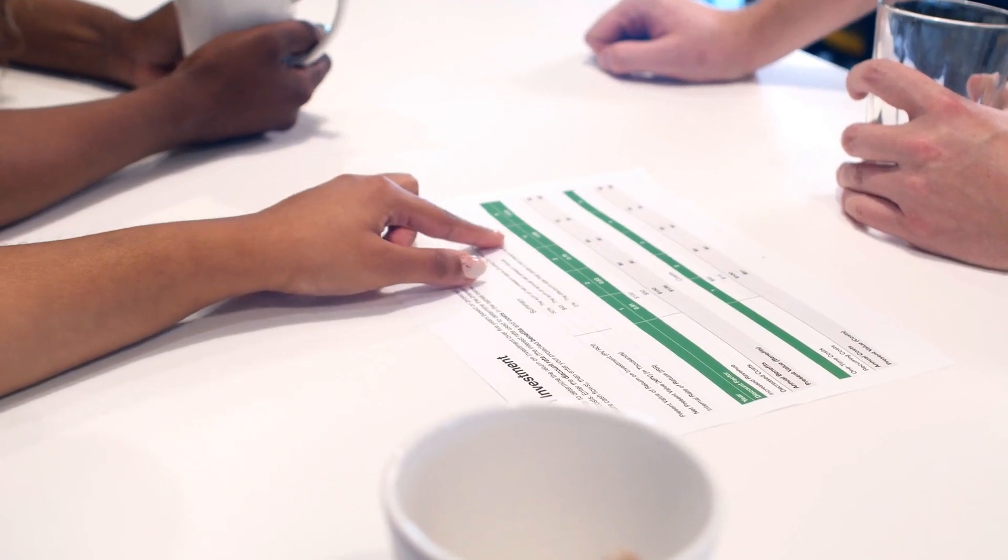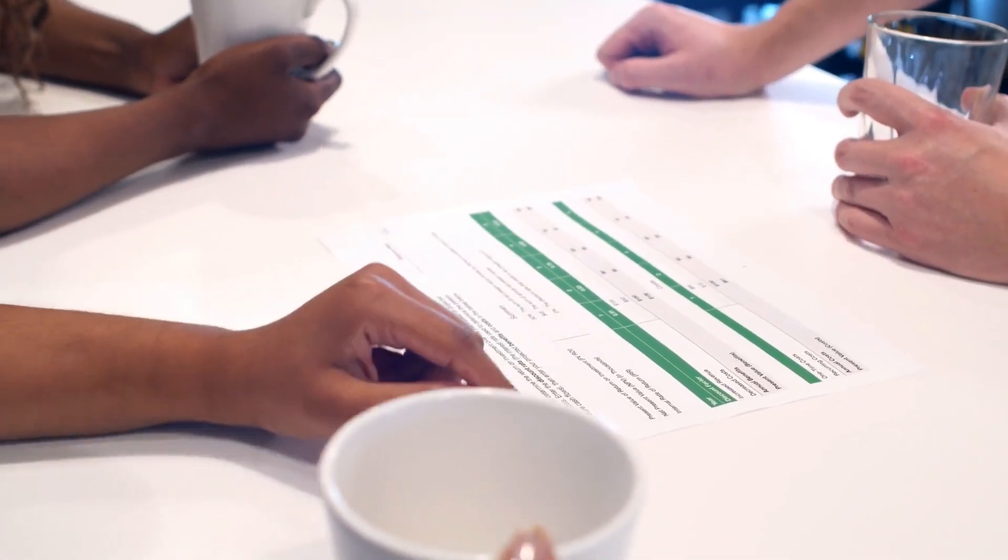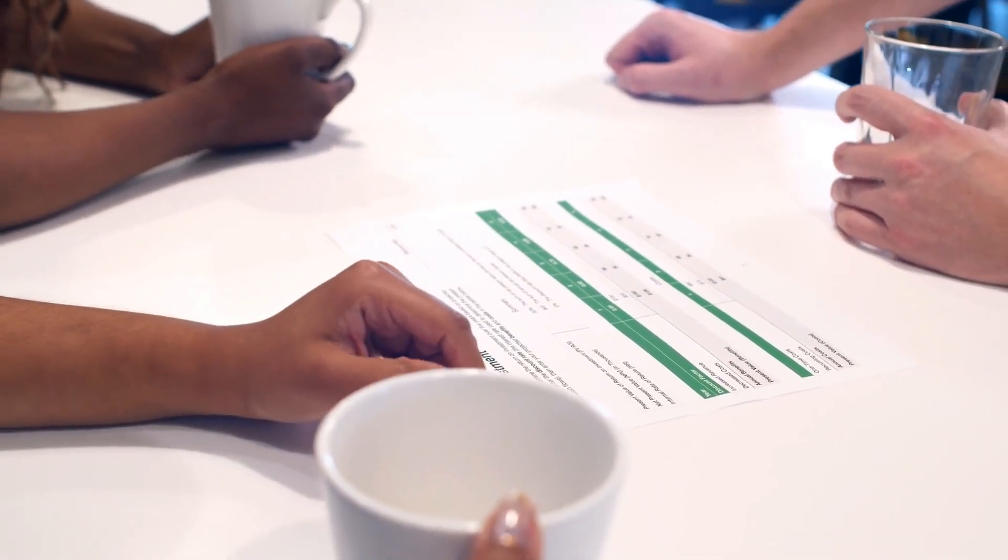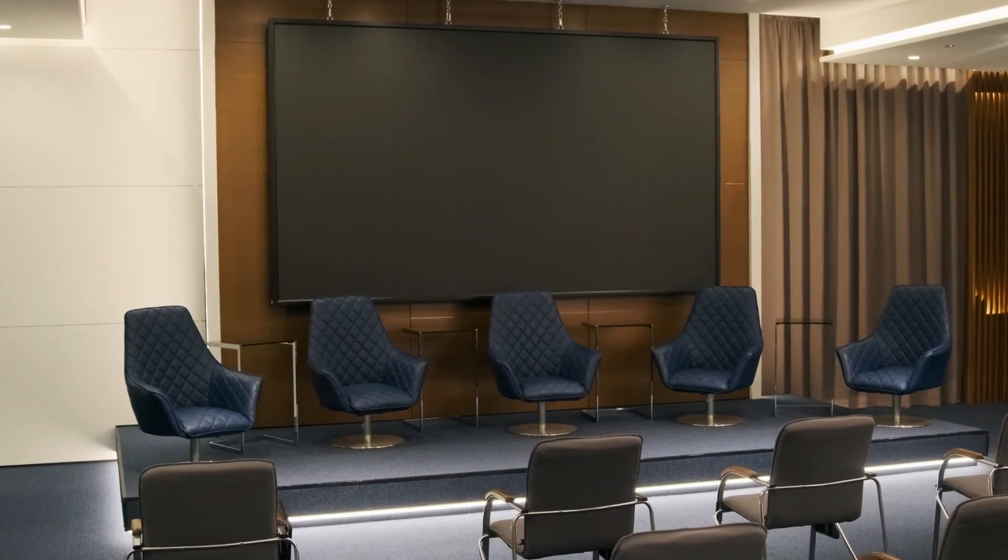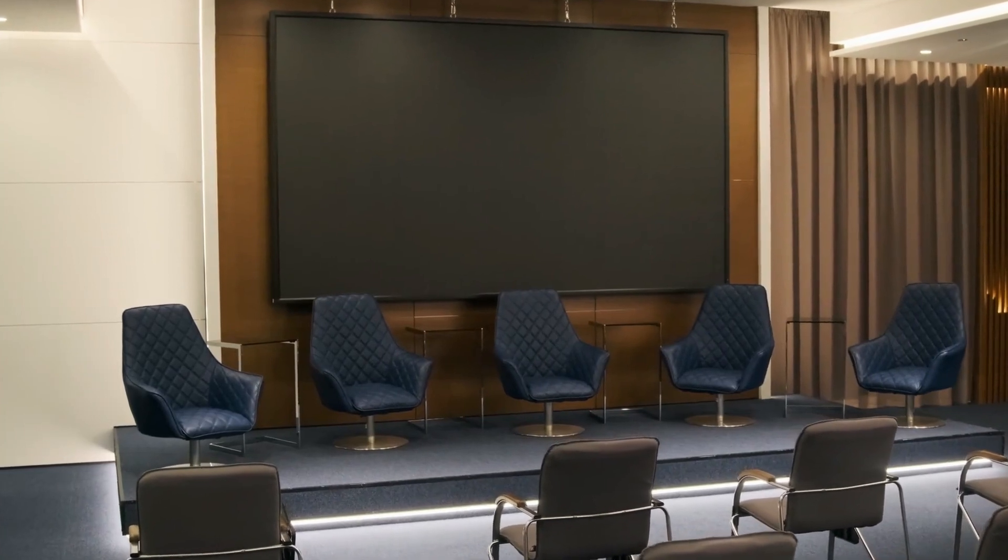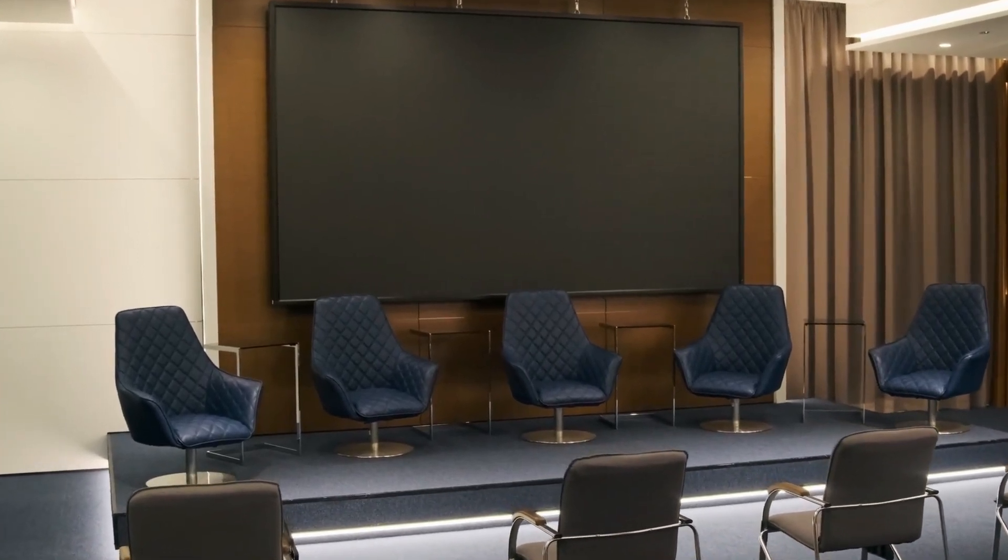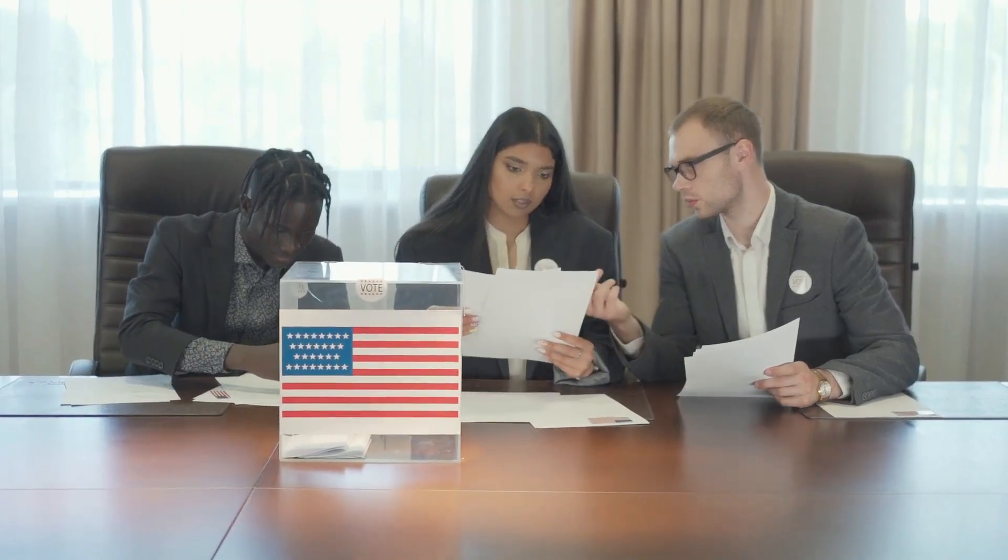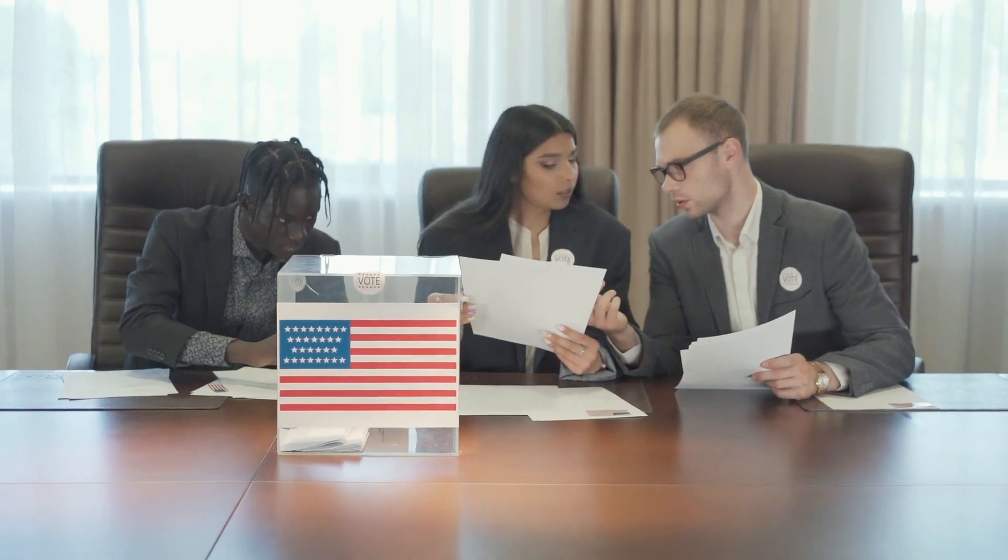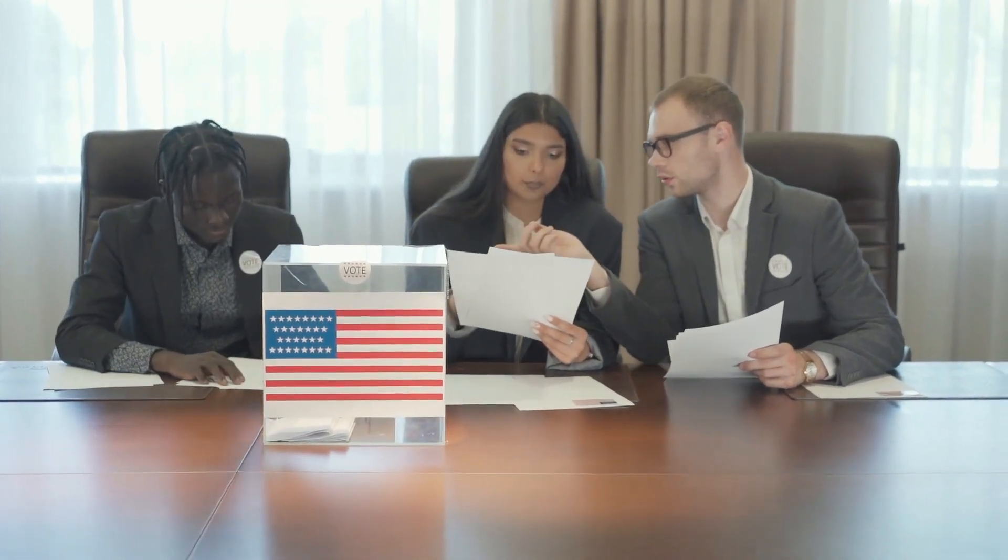Step 3: Develop a discussion guide to structure the conversation. Step 4: Set up the environment for the focus group discussion. Step 5: Conduct the focus group discussion, encouraging open and honest dialogue.